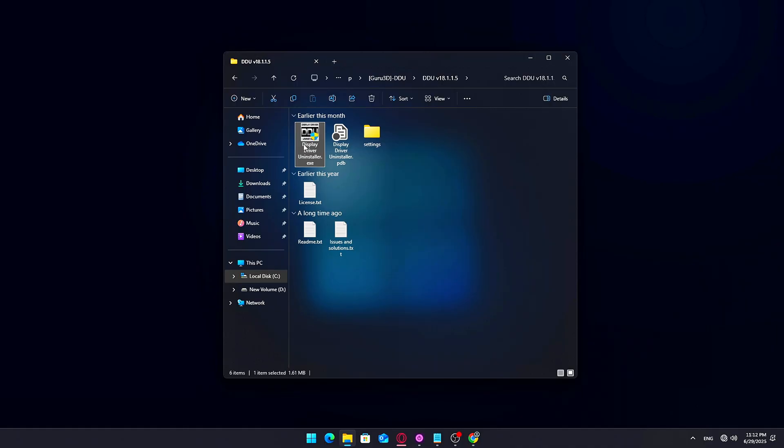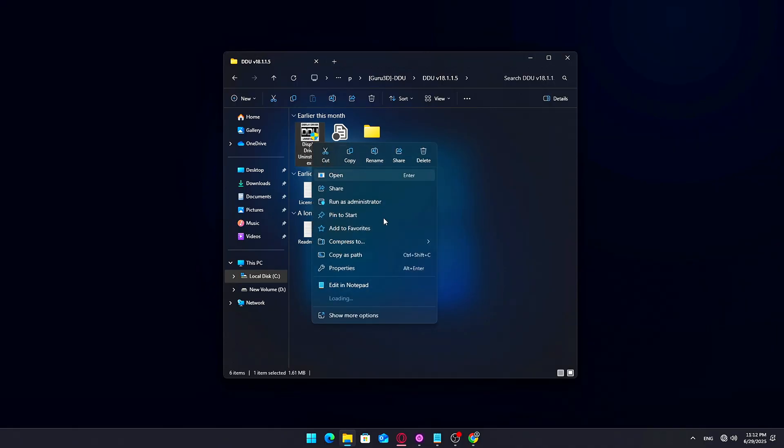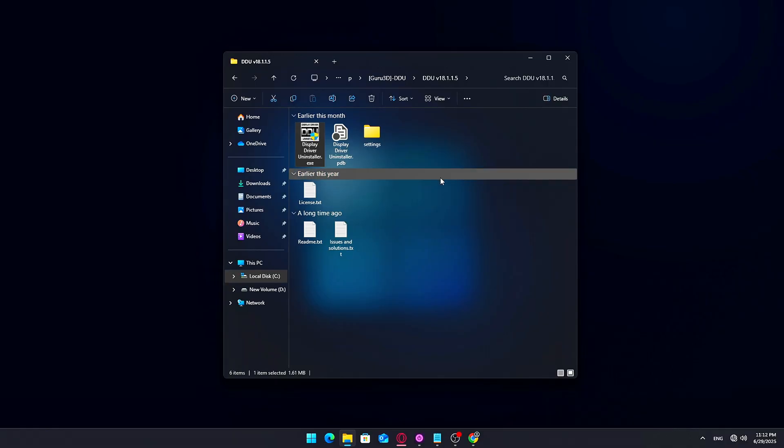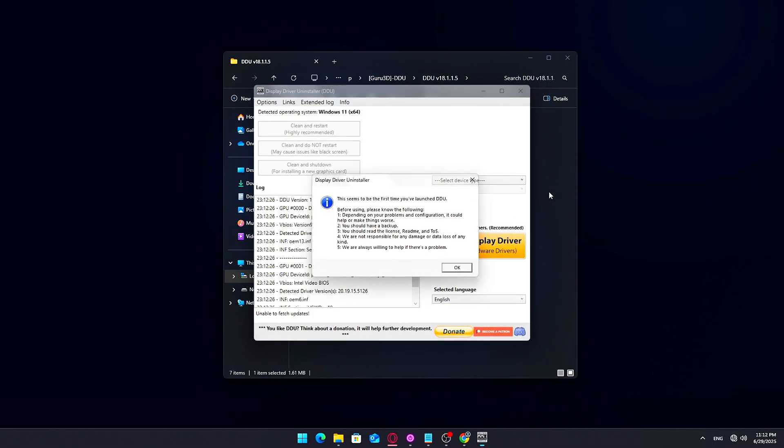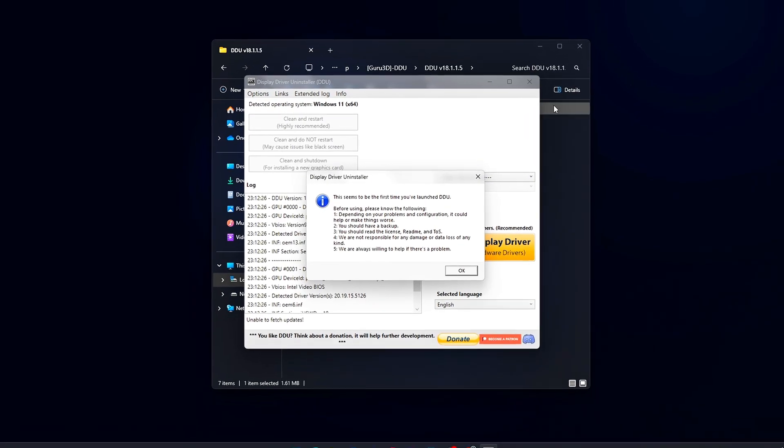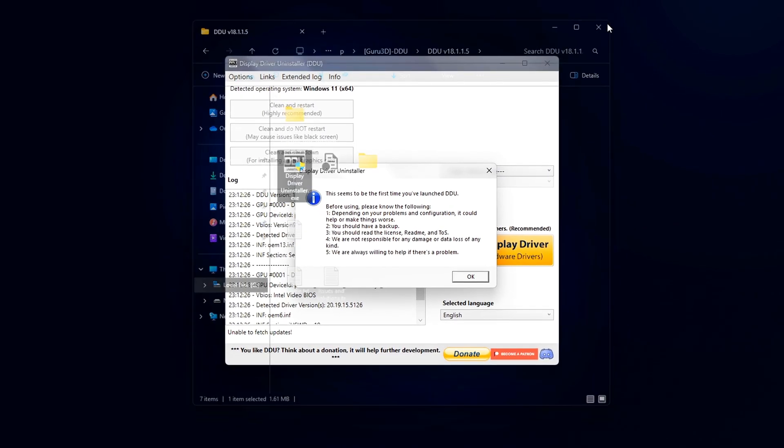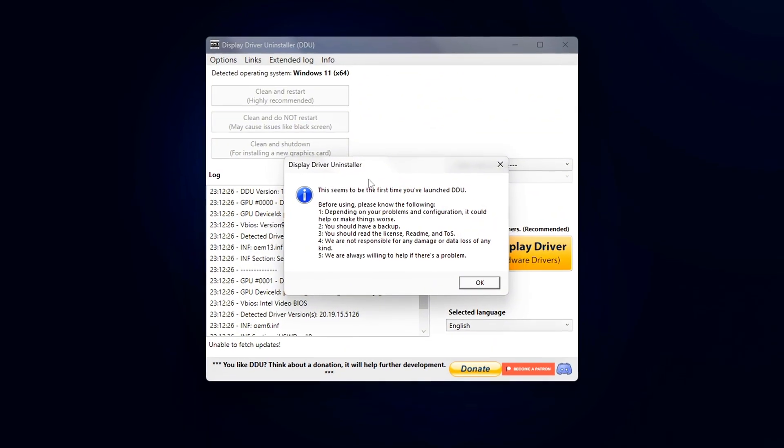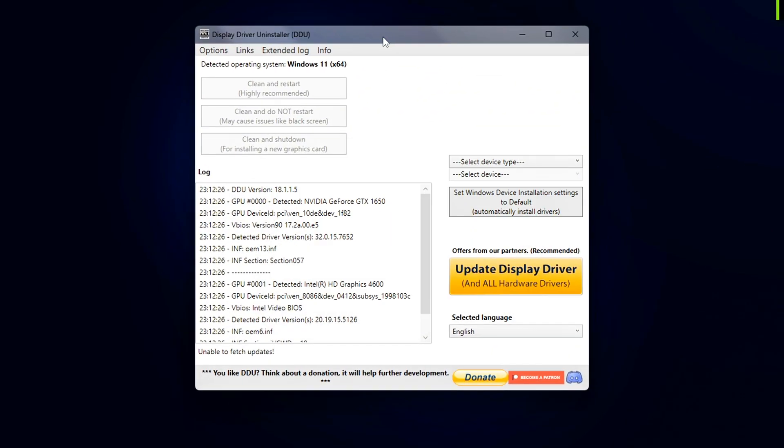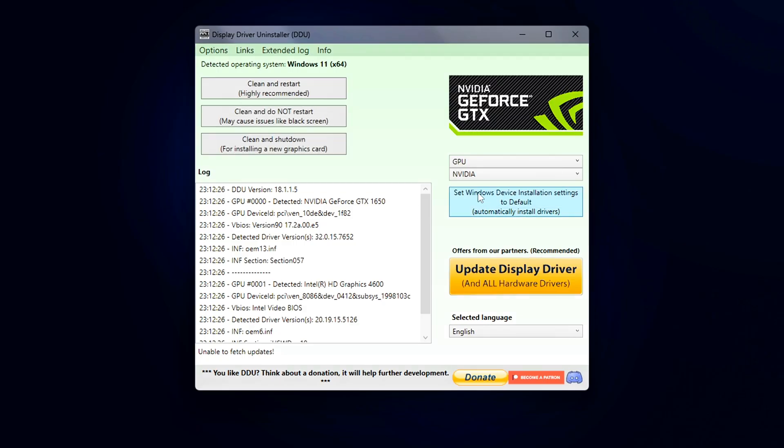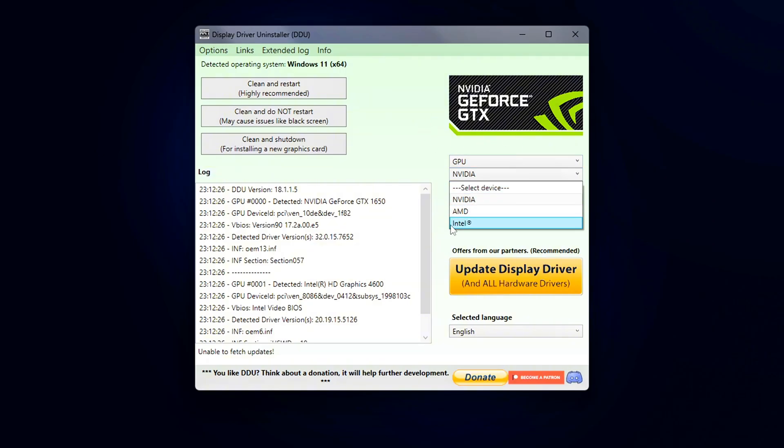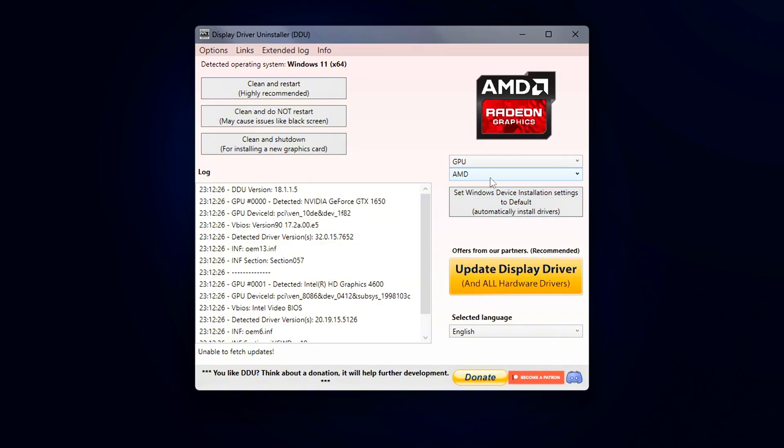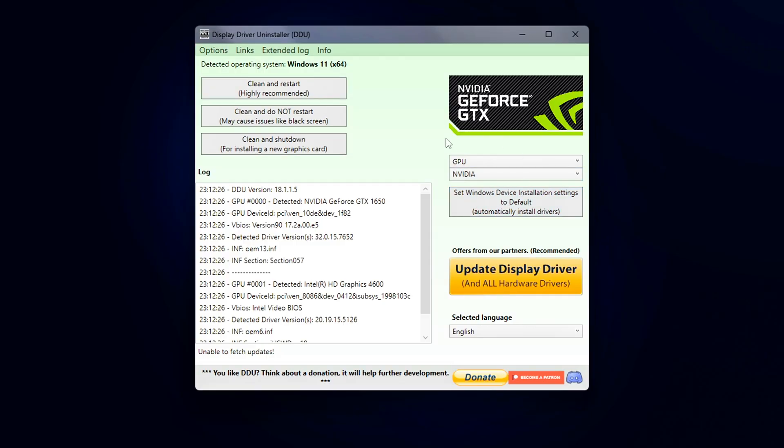Here's how to do it properly. Open the folder where you extracted DDU earlier. Right-click on DisplayDriverUninstaller.exe and select Run as Administrator. Once DDU launches, it may prompt you with a warning or some startup tips. Read them briefly, then proceed. On the right-hand side of the interface, select GPU from the Device Type drop-down menu. Below that, make sure your GPU brand NVIDIA is selected. DDU will automatically detect it in most cases. Now click the top option, Clean and Restart.